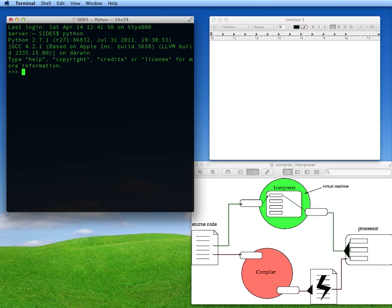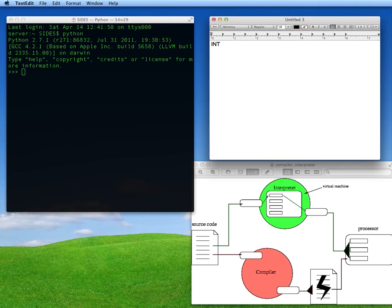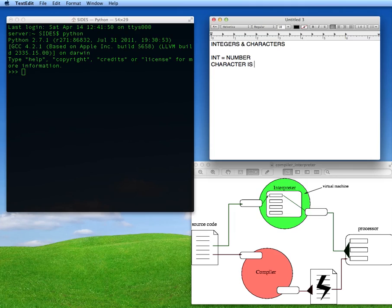Just type 'python' in your prompt and it will come up with the Python information. Those three greater-than arrows are your prompt area where you'll be typing. I want to talk about integers and characters. An integer is any number. A character is — take for example a, b, c, d, e, f, g — those are all characters. Anything that's not a number.